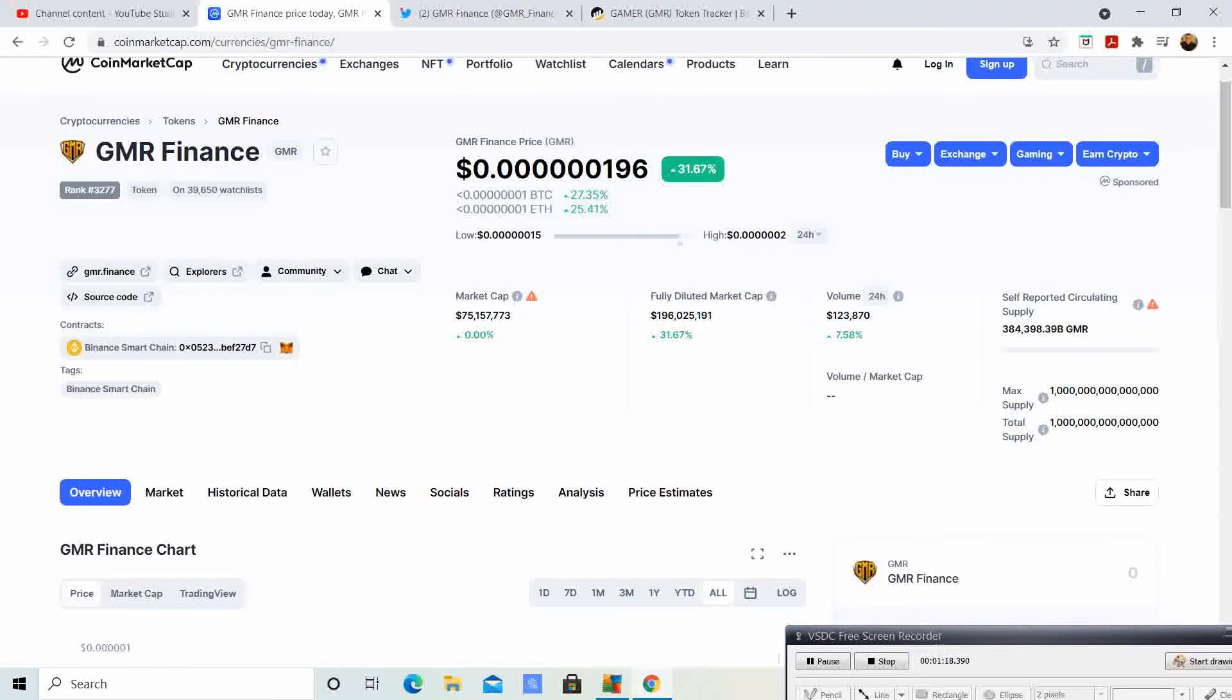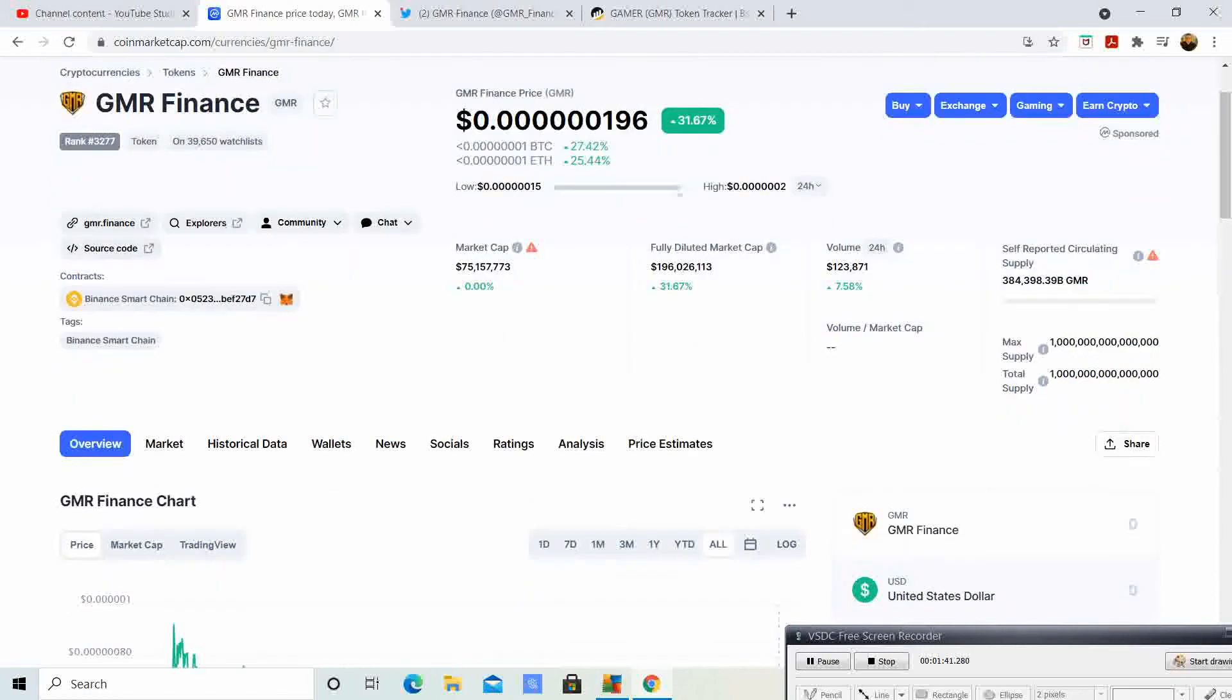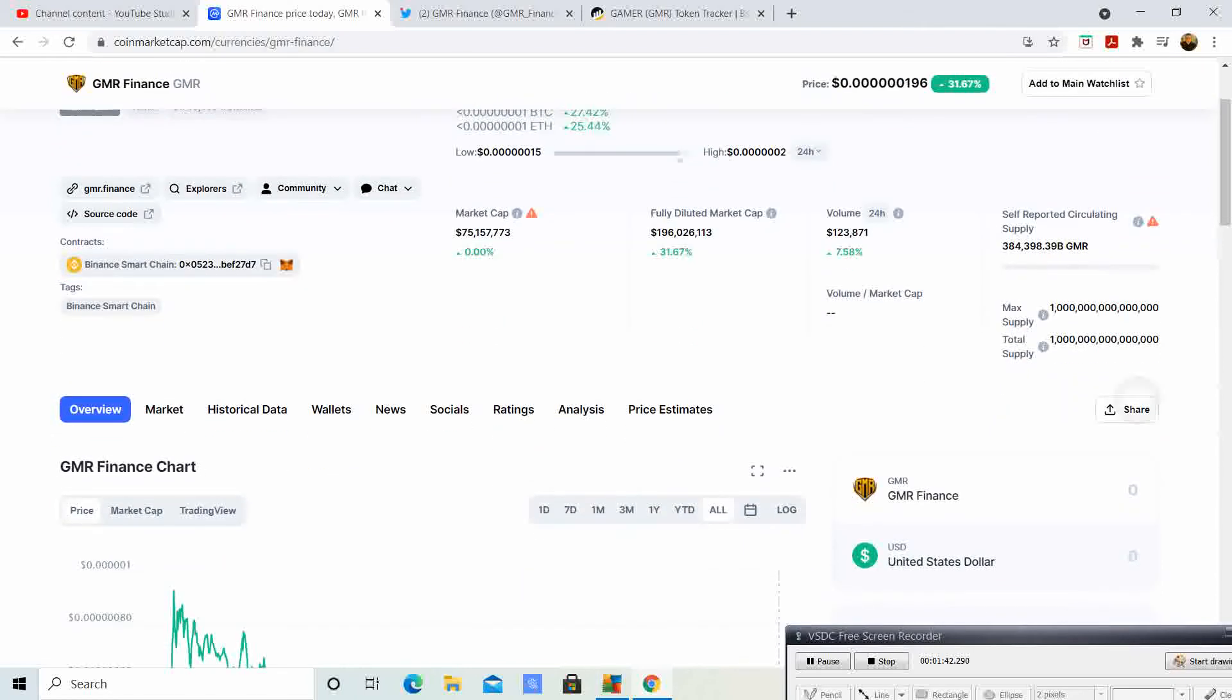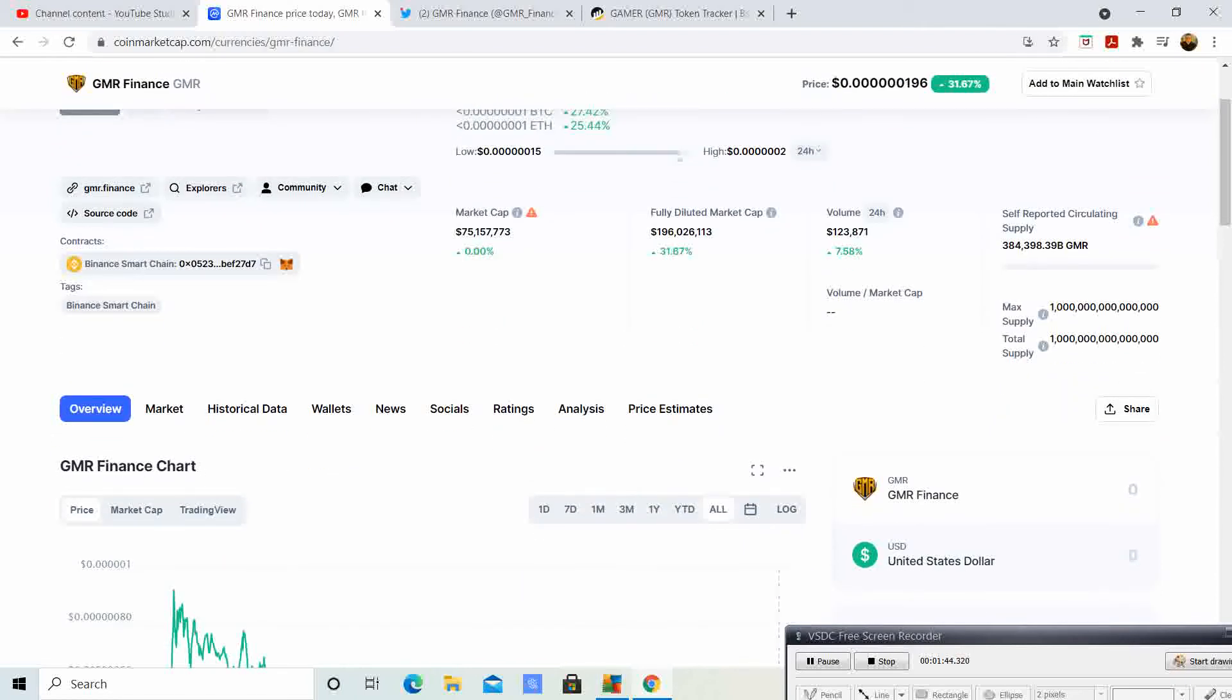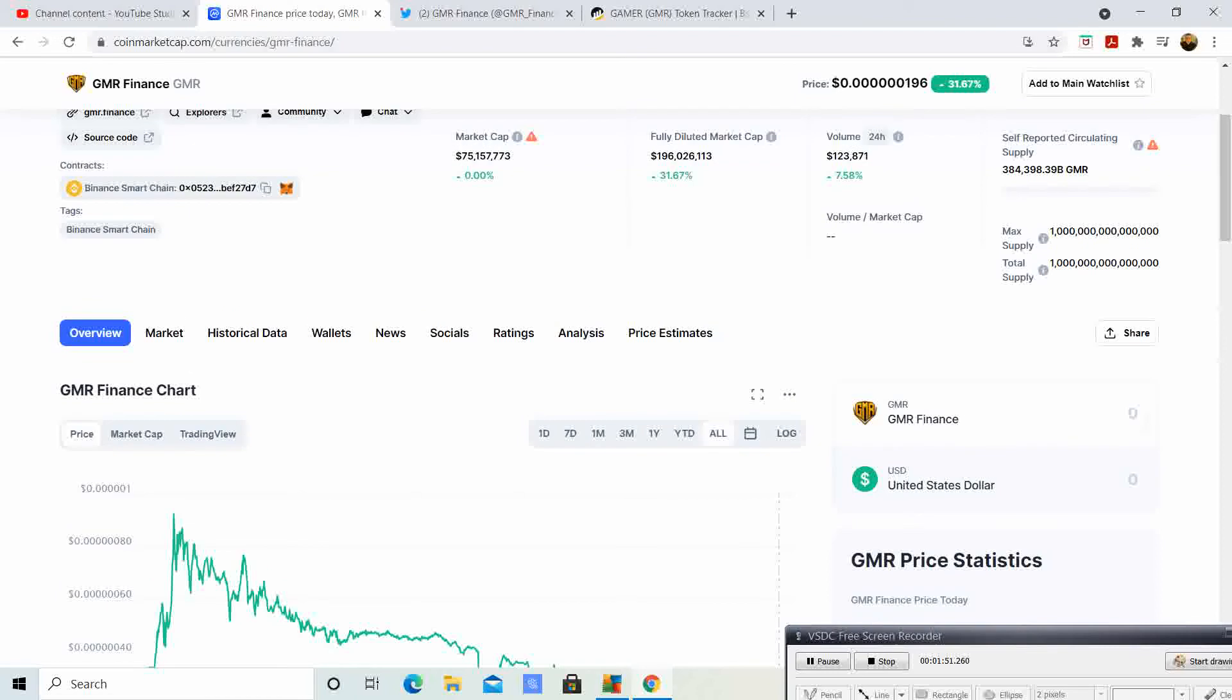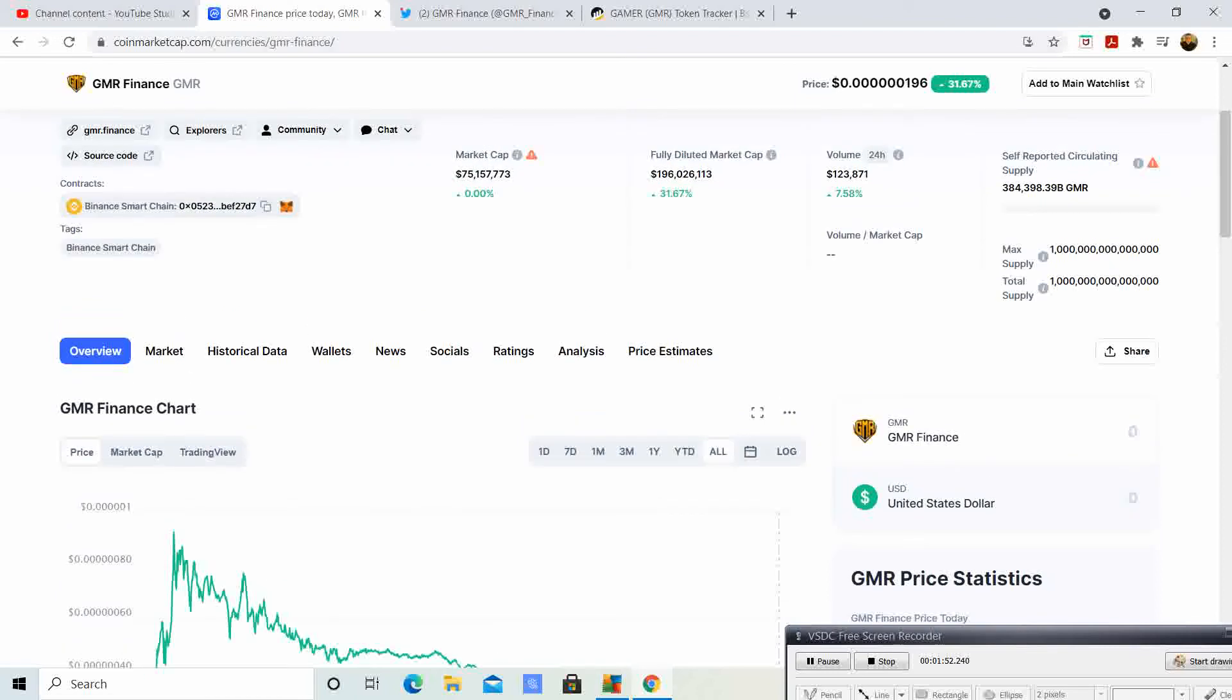Right now we have the market cap at 75 million dollars and the fully diluted market cap at 196 million. The 24-hour volume is at $123,000, so it's up 7.5%, and that is really really good news.